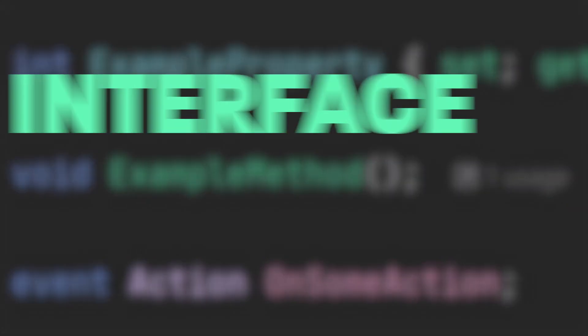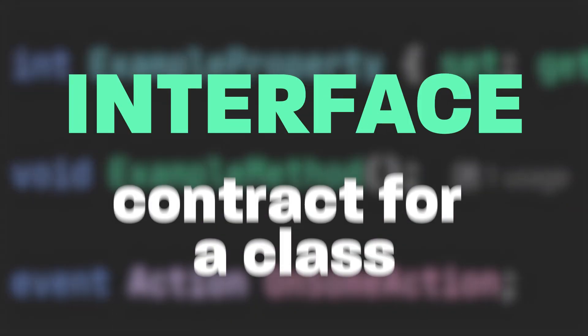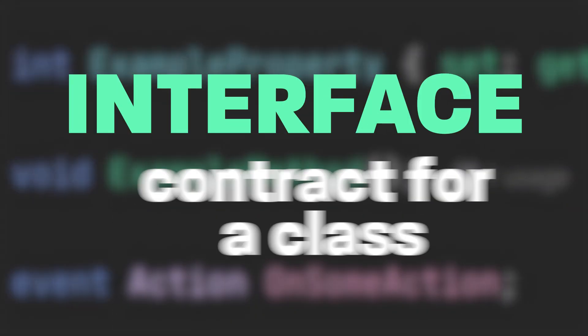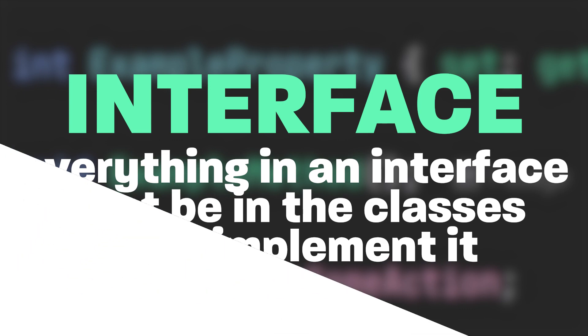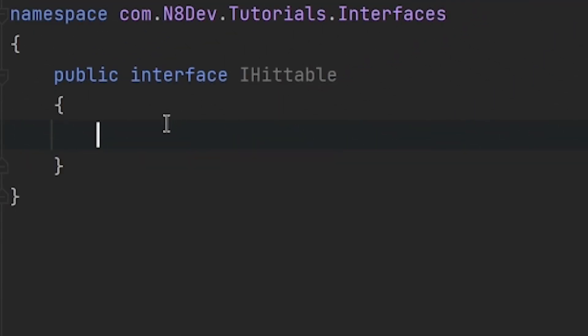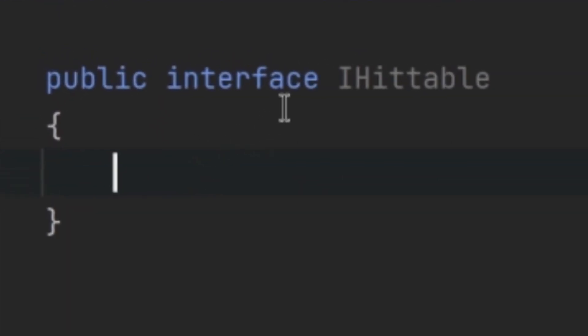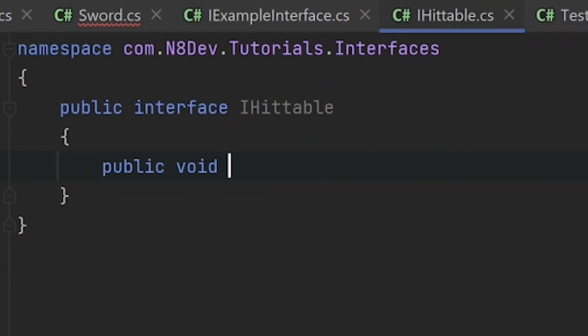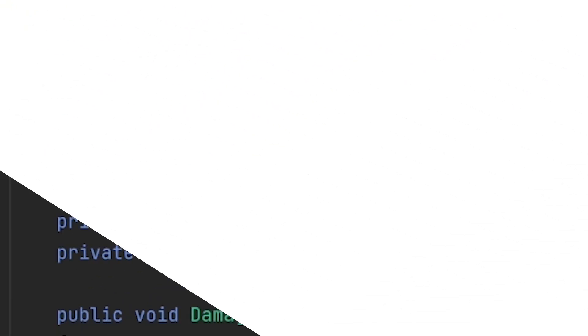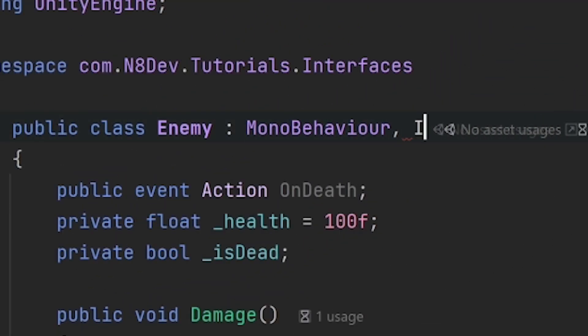But anyway, an interface is like a contract for a class. Everything that we put inside of this interface must also be in the class that implements it. As an example, if we create an interface called iHittable, which starts with an i because that's standard convention, we can add a method to it called hit, which will force every class that implements this interface to have a public void hit.